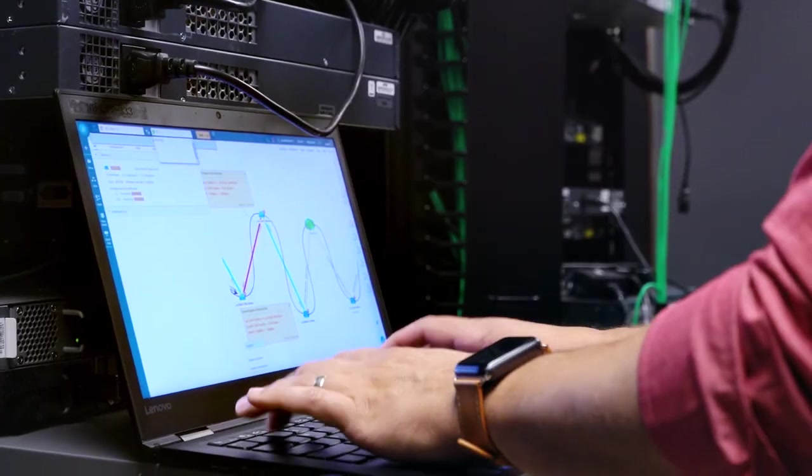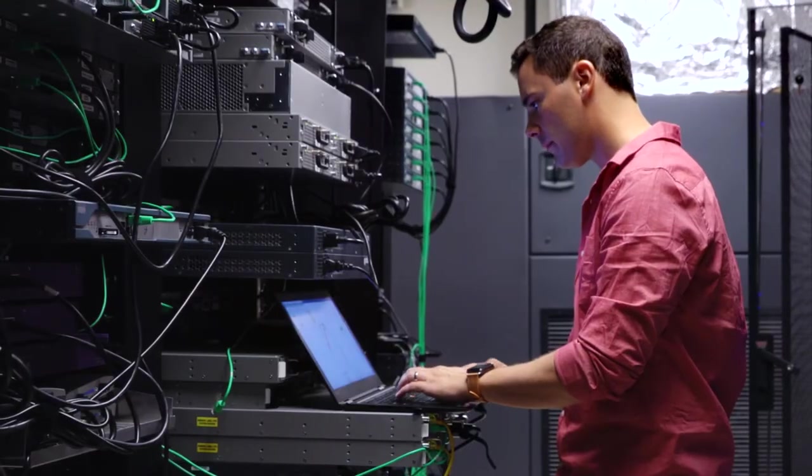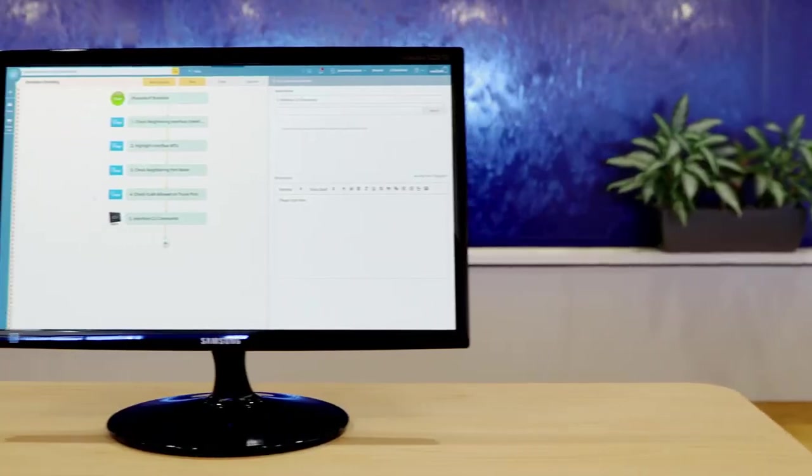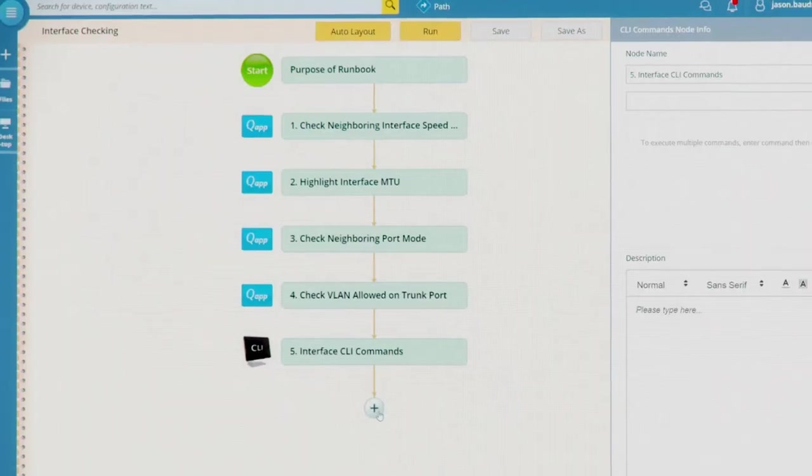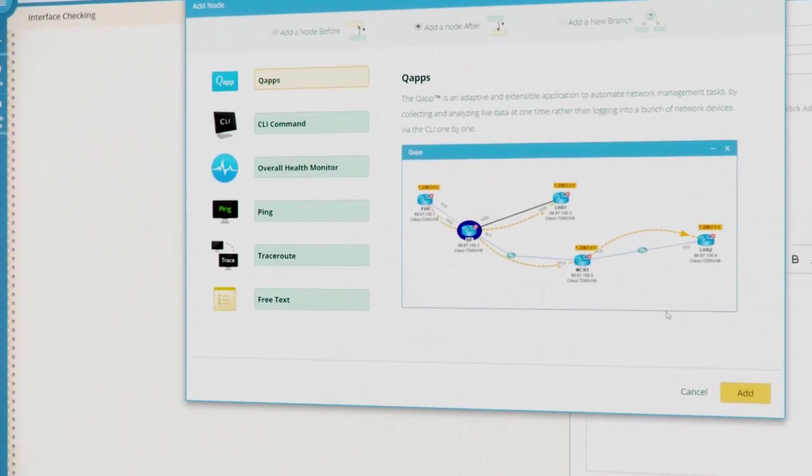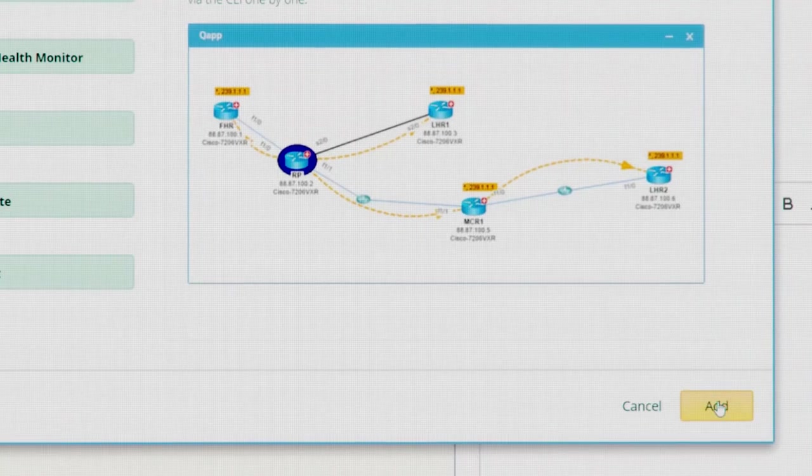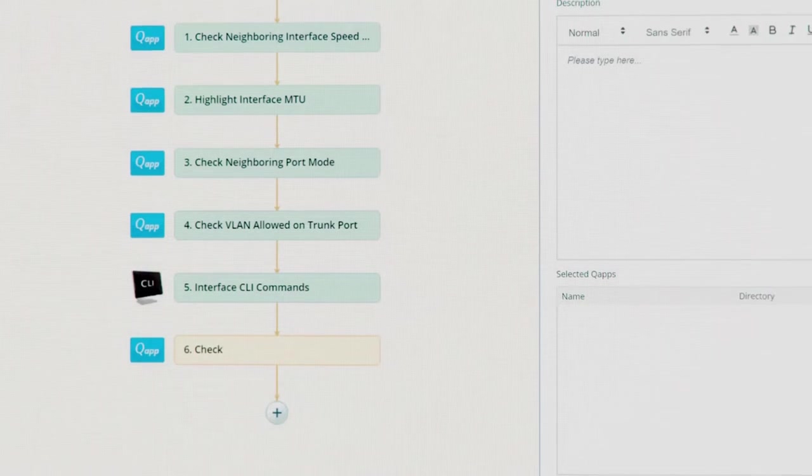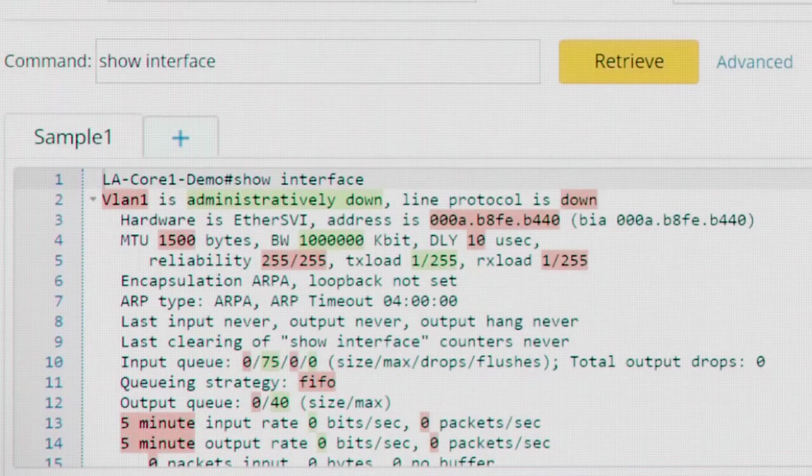Executable runbooks are easy to customize. Each node is programmable without any scripts. Engineers can build their own quick applications or queue apps, leveraging NetBrain's visual programming environment.